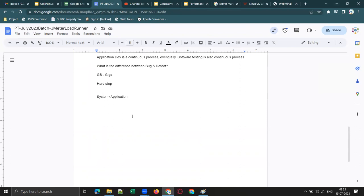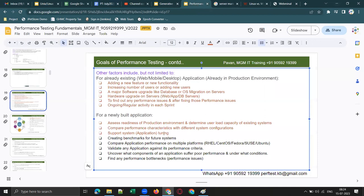Suppose you are not getting good mileage from your bike. You tell the technician and he does something called engine tuning — he adjusts the engine timing to give you good performance and mileage. In the same way, we can play around with application settings and try to get optimal performance. That is called system or application tuning, and it is another reason for doing performance testing for a newly developed application.